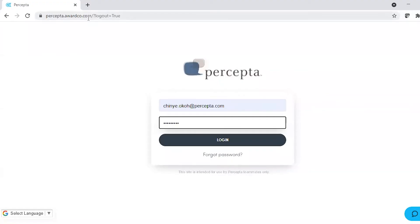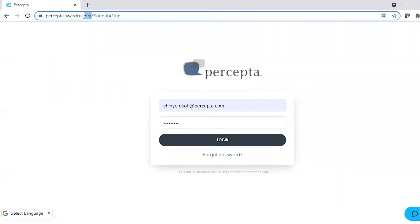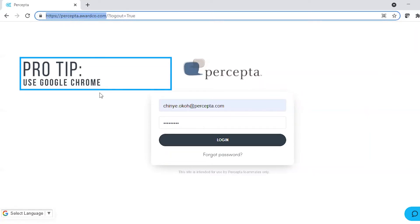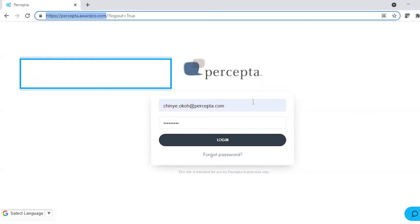First, let's go to our AwardCo site by typing in Percepta.awardco.com in the search box. It's actually best to use Google Chrome to access AwardCo. Otherwise, the site won't open properly.